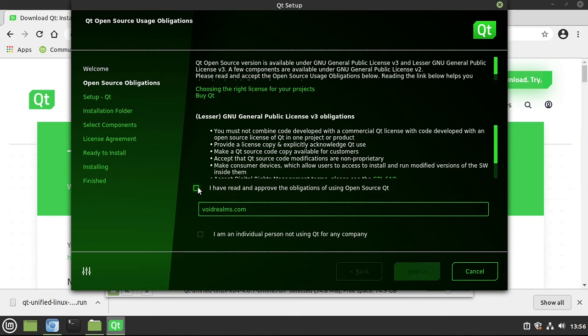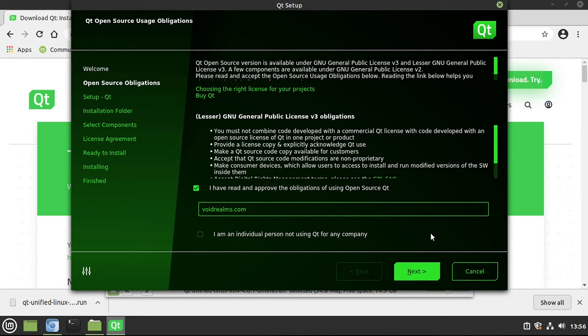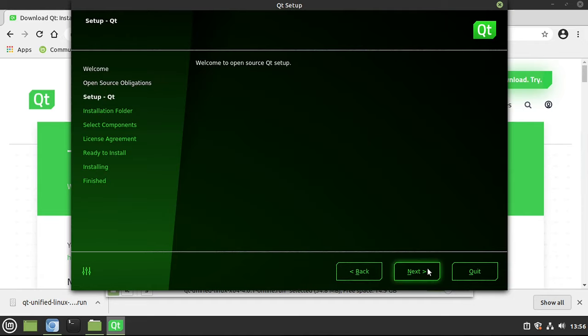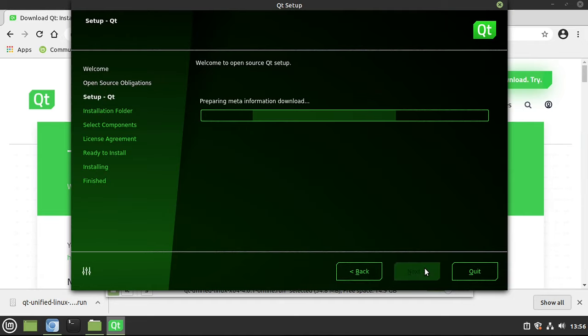Make sure you've read and approved of the obligations of using open source. Of course, the big takeaway here is that you're not going to modify Qt, and if you do, you give those modifications back to Qt and the open source community. Also, you have to follow all the licensing guidelines, all of which is available out on Qt. Go ahead and hit Next.